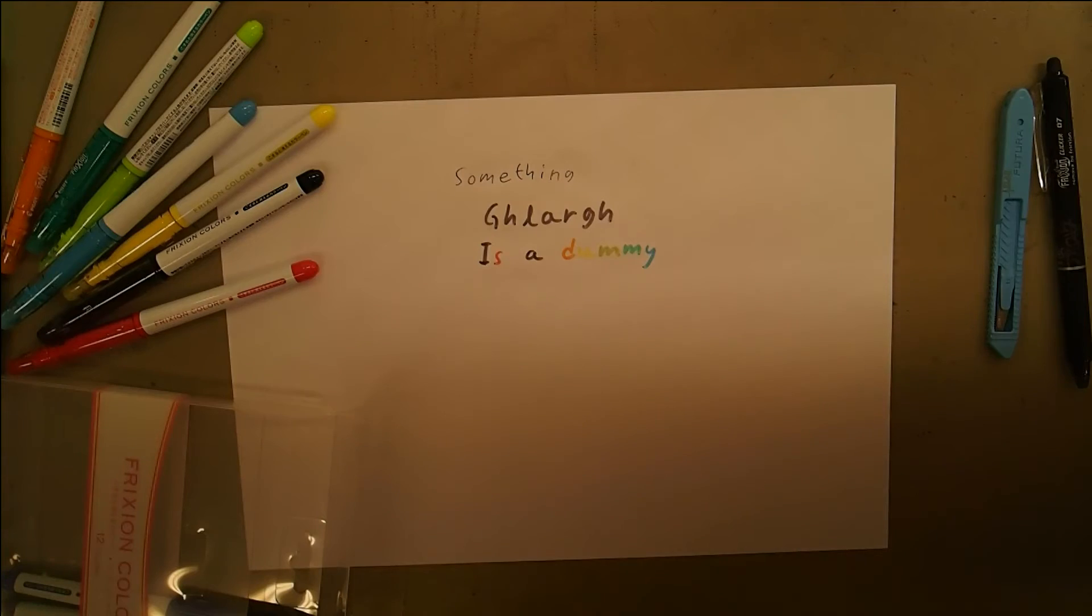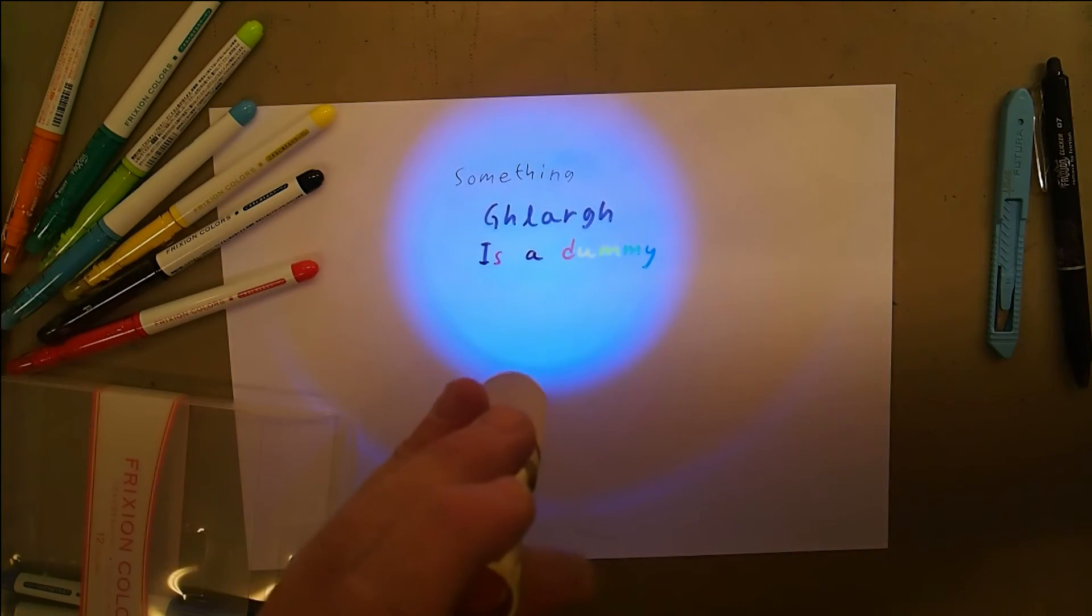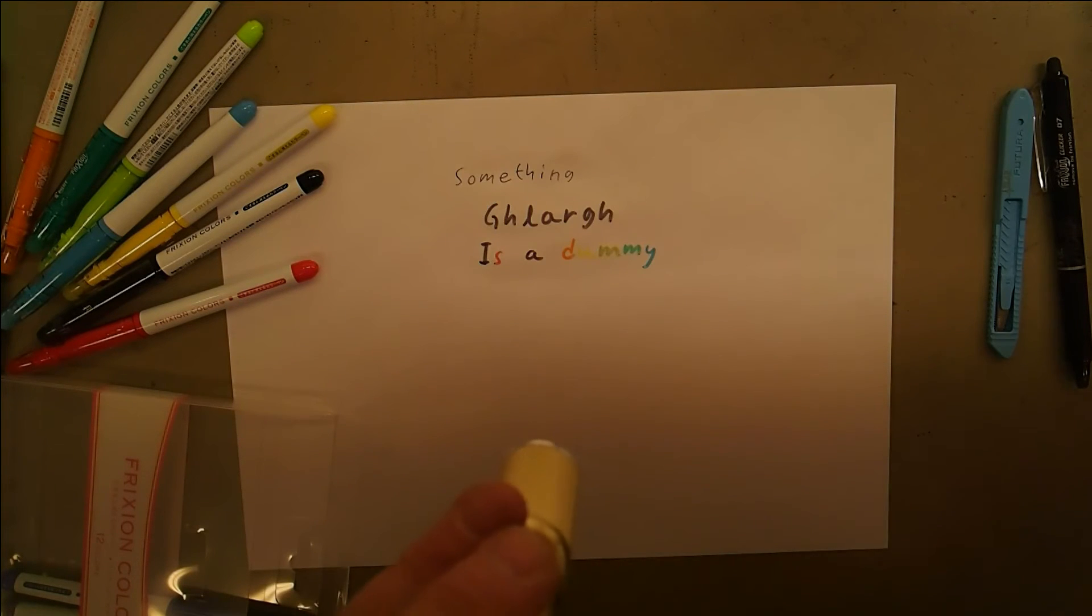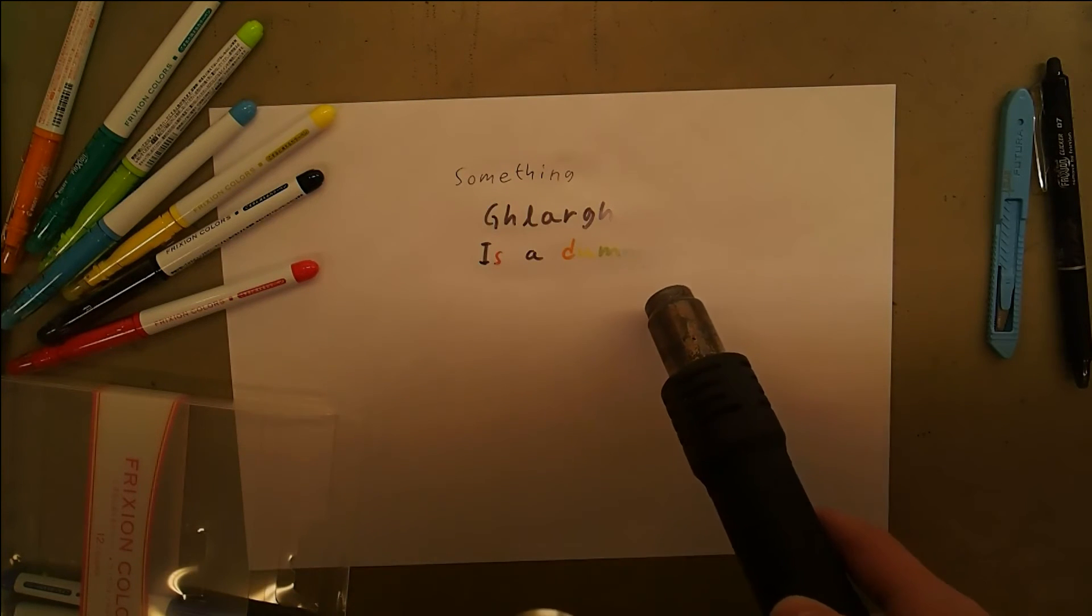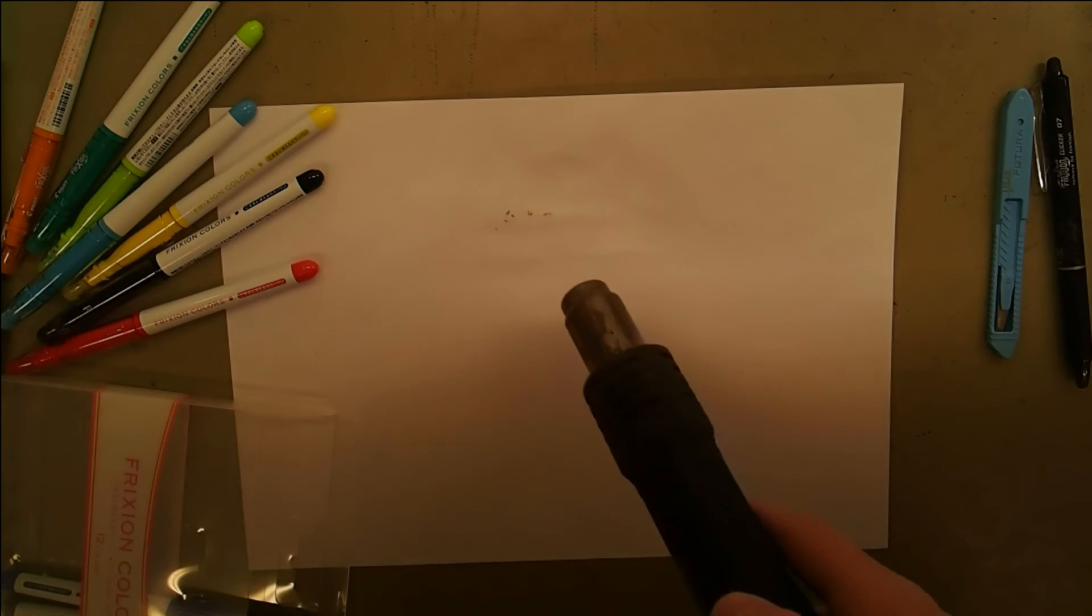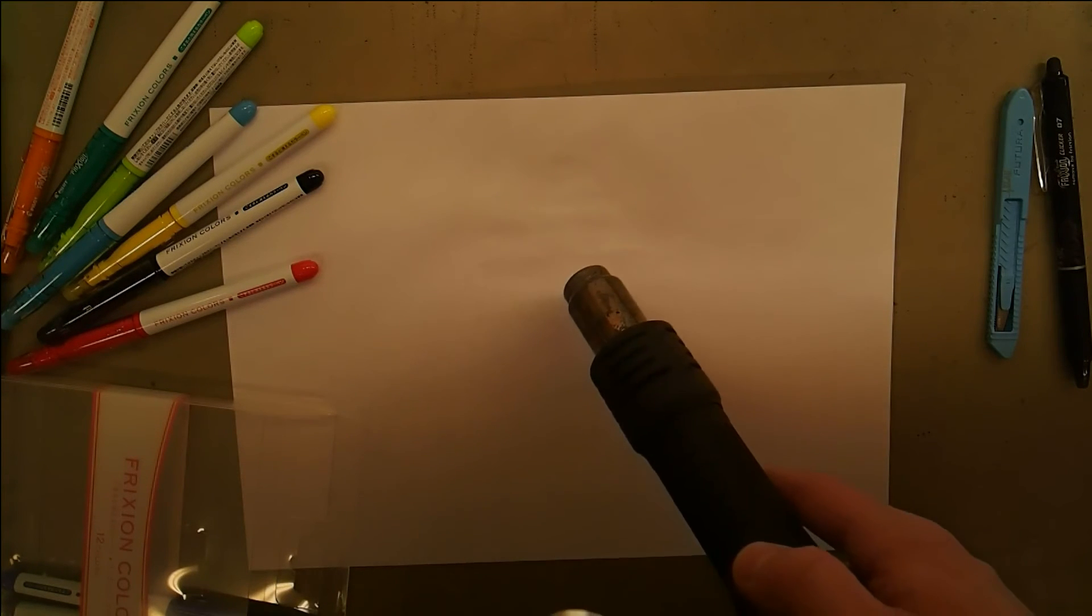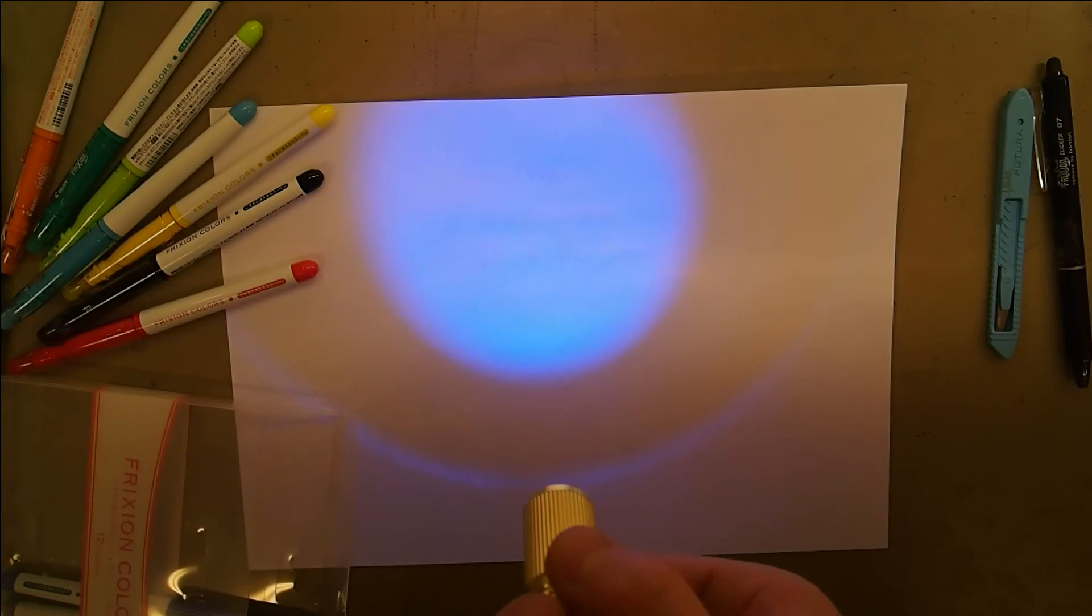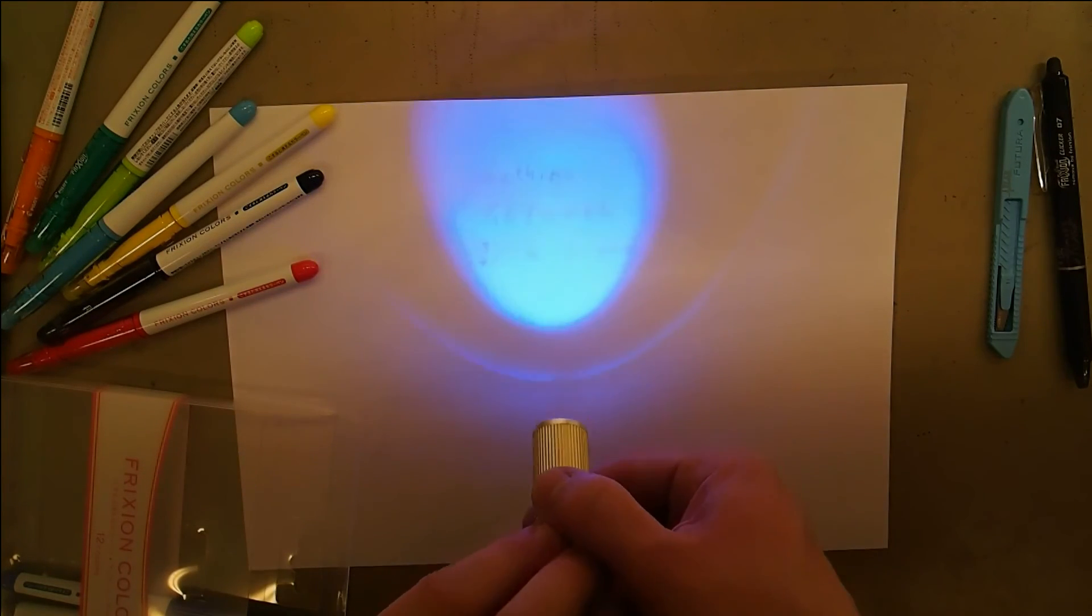One thing I noticed was these pens fluoresce in UV light. So I wanted to see, will the fluorescence change when the ink is erased? As you can see, yes, the fluorescence goes away.